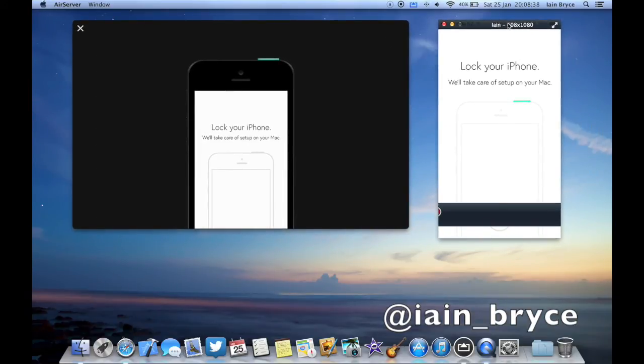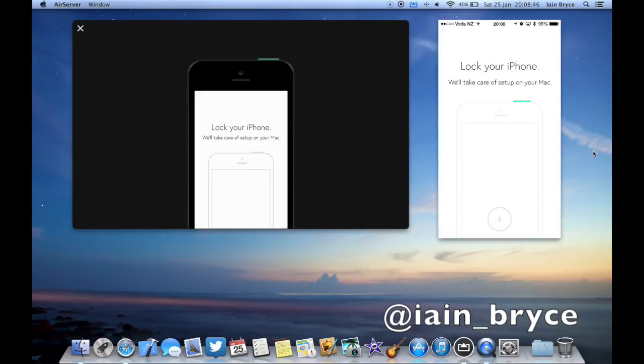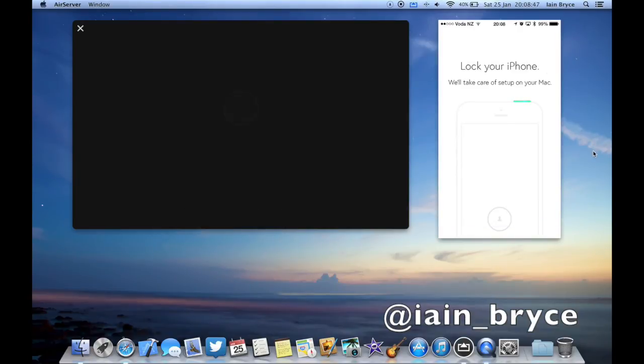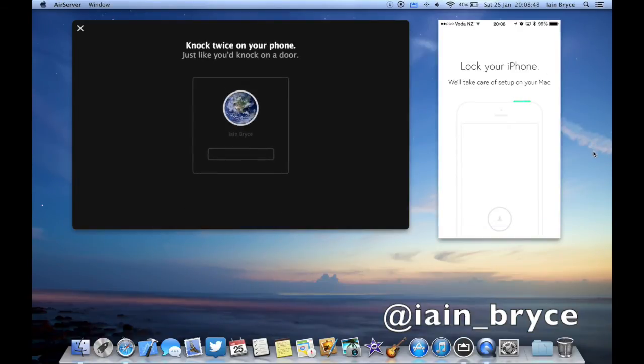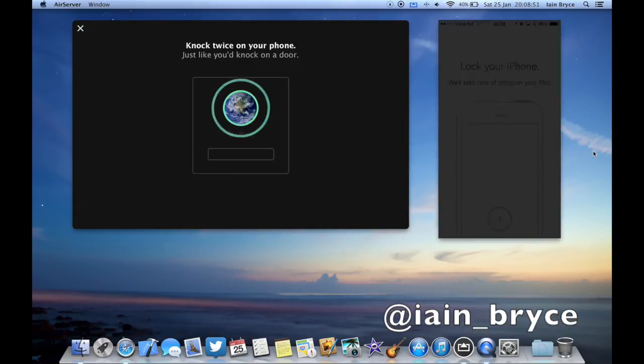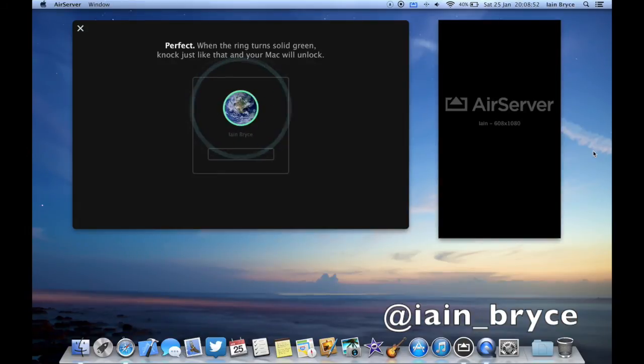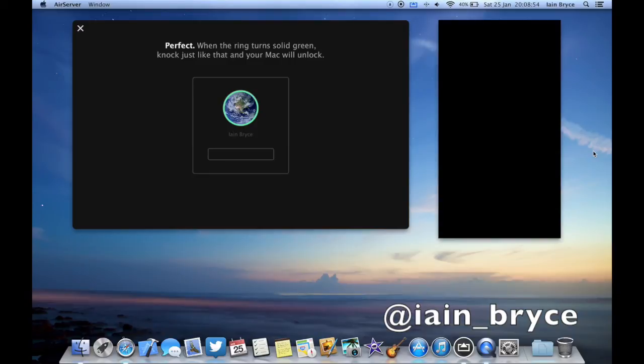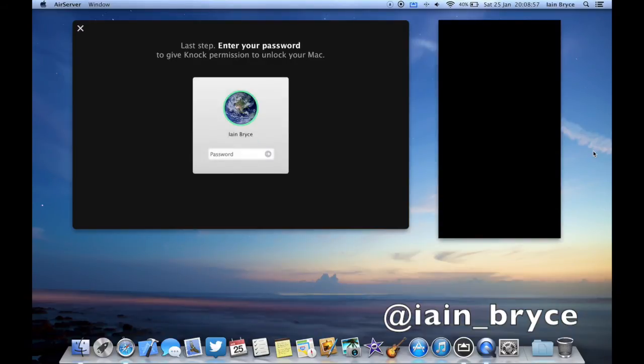The first thing we have to do is lock our iPhone. Okay, I just locked my iPhone and now it's saying knock twice on your iPhone, just like you would knock on a door. Okay, and that's it.